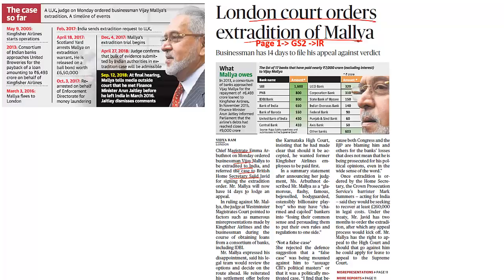Mr. Mallya will now have 14 days to lodge an appeal. Let's understand the basic meaning of extradition. There is a person who has violated laws, committed a crime, and escapes judicial conviction — he absconds from the home country and goes to another country. The home country makes a request to that particular host country to return this absconded person.